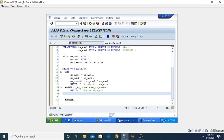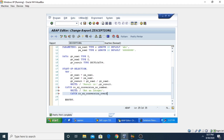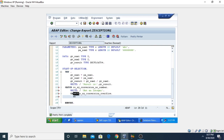Similarly, I can use multiple CATCH statements. In this case I'm using another class CX_SY_CONVERSION_OVERFLOW, and then writing the message: 'Number too large'.